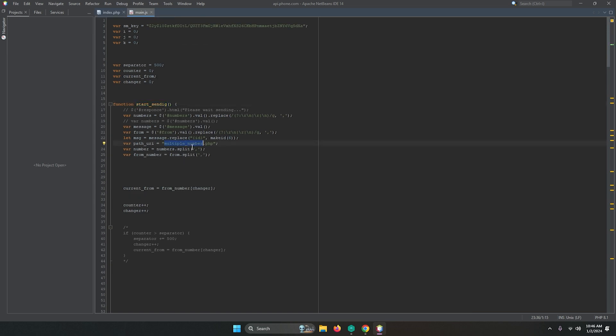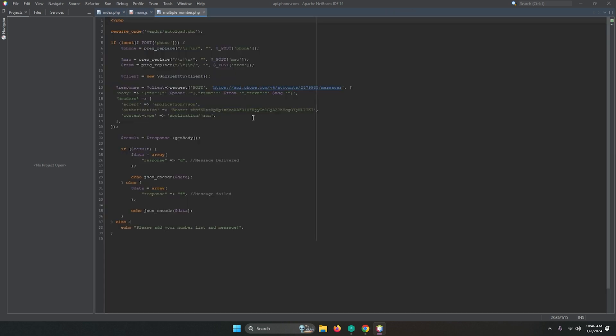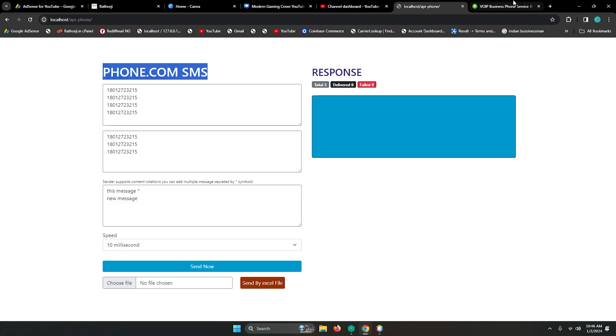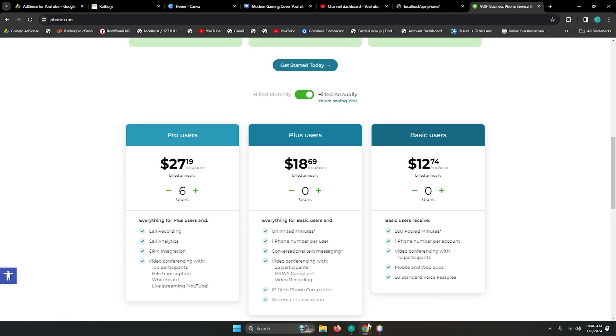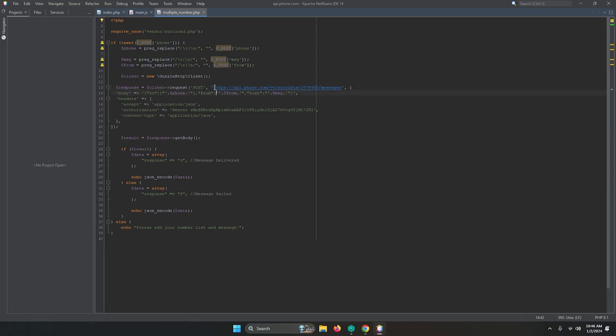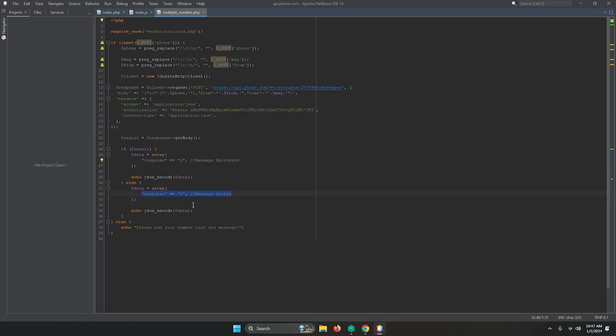Let me show you multiple_phone.php where we have added our API. This is the token you will get from while registering. This URL you will get from the API provider that has a unique number, and this is the authorization key - this is the bearer. We have used this key so it will automatically get the response. If you have failed or delivered, the API responds F for failed. If you don't have any numbers it will tell you please add a number list and messages.